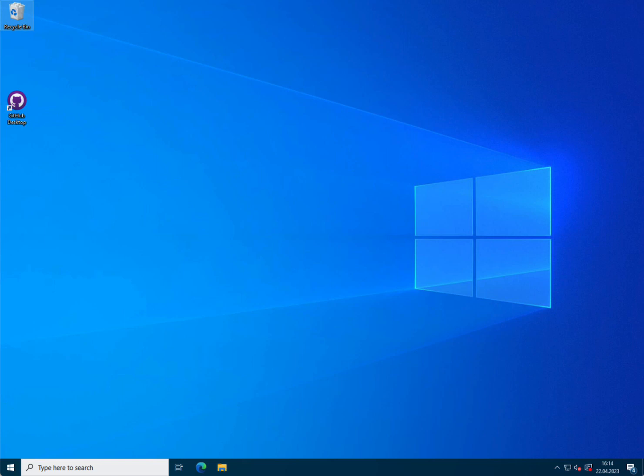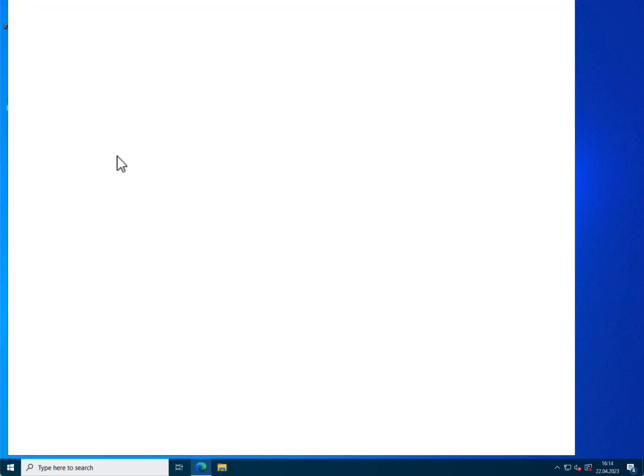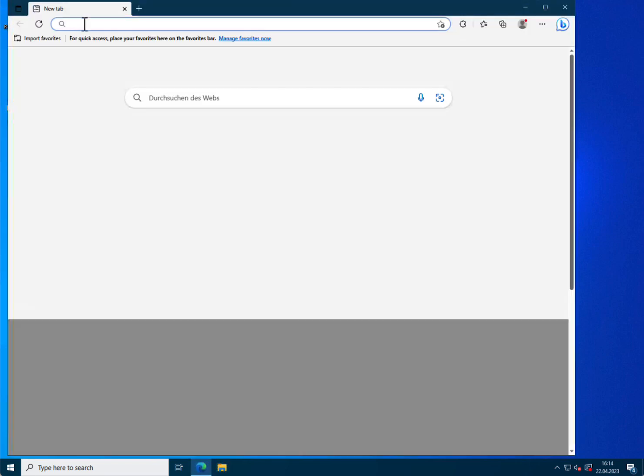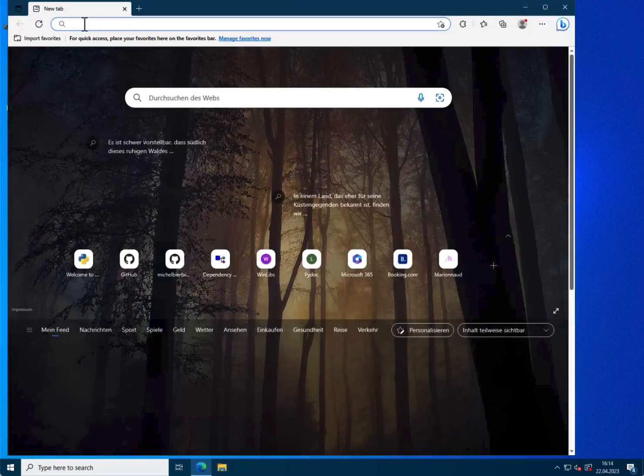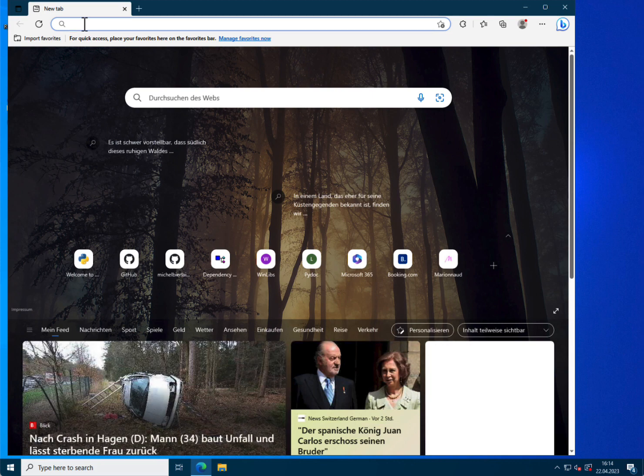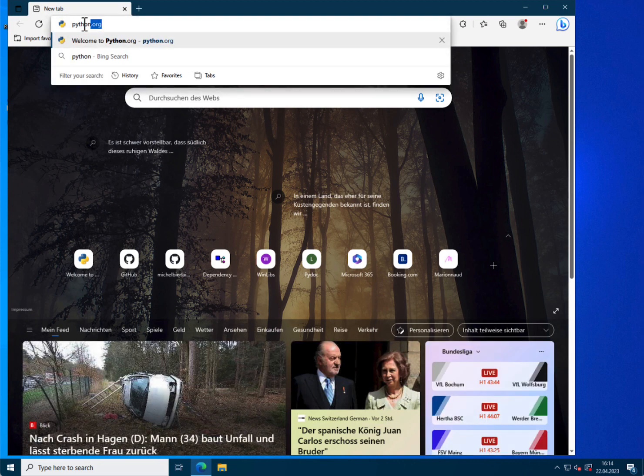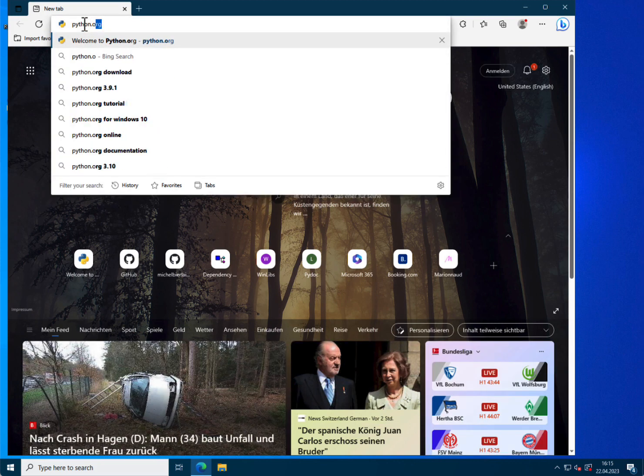The first thing to do is to install Python if it is not already done. To do that, you open your favorite browser and you connect to the web page python.org.